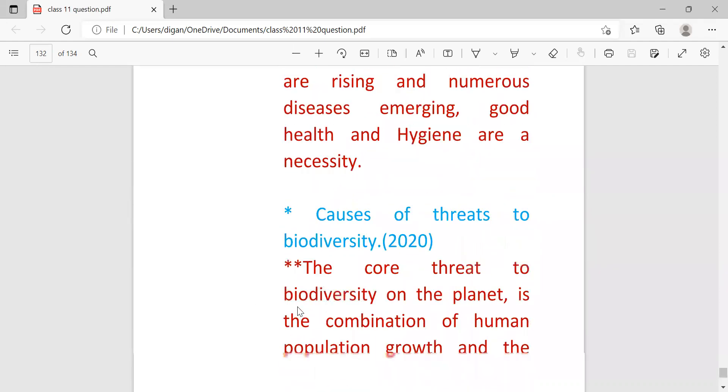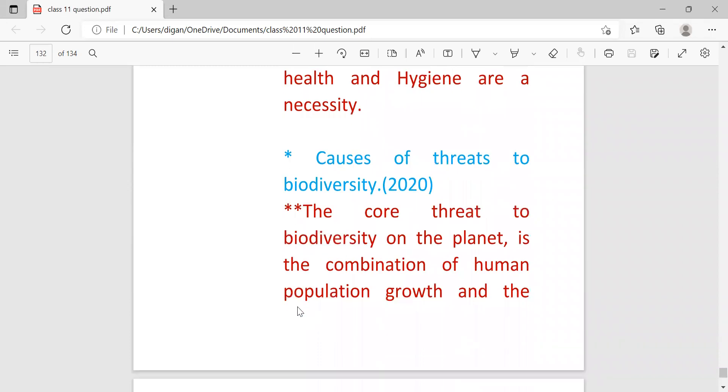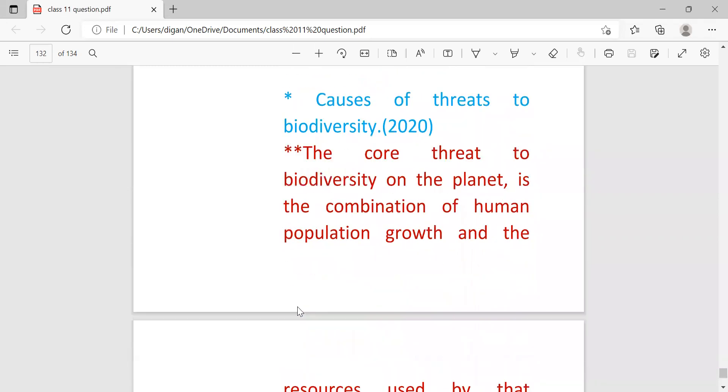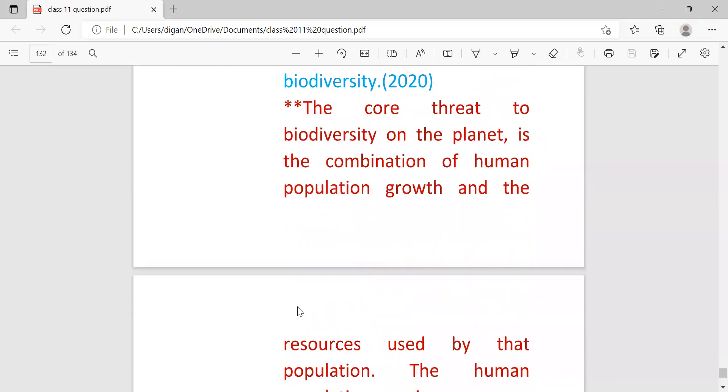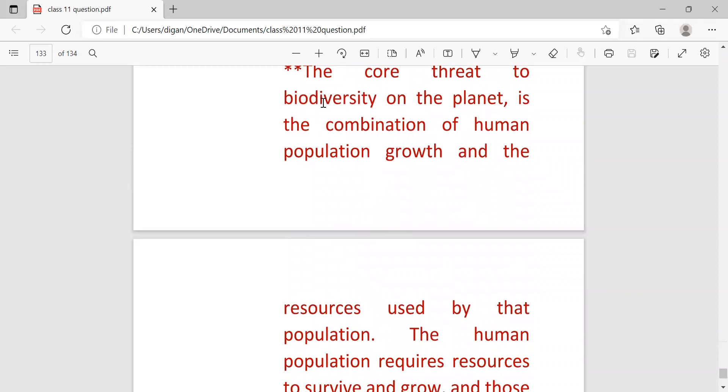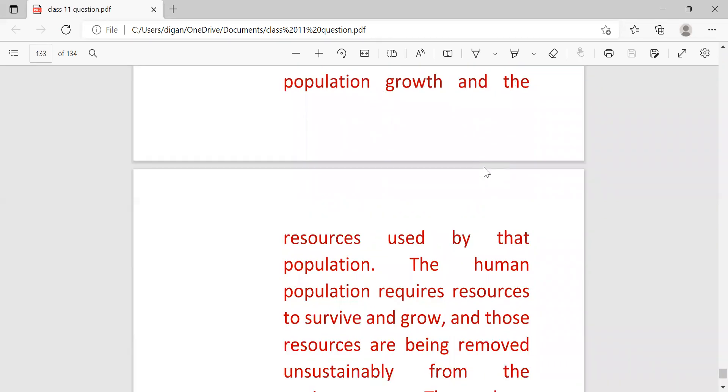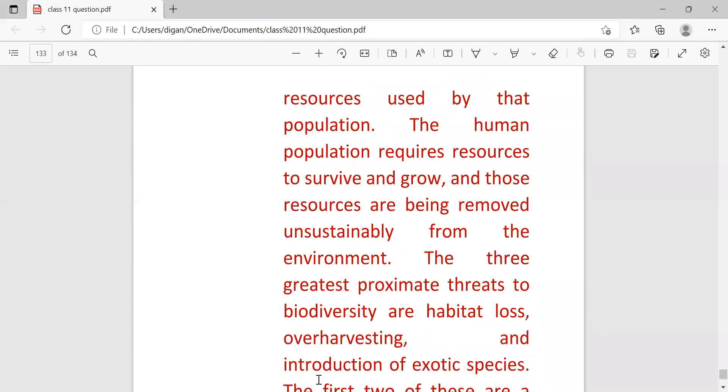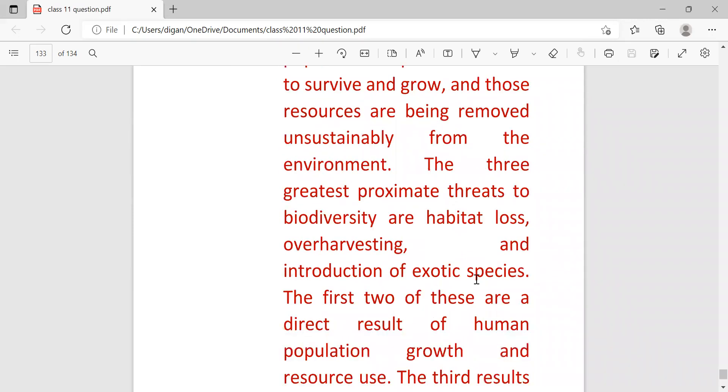Next: causes of threat to biodiversity. The core threat to biodiversity on the planet is the combination of human population growth and the resources used by that population. The human population requires resources to survive and grow, and those resources are being removed unsustainably from the environment.